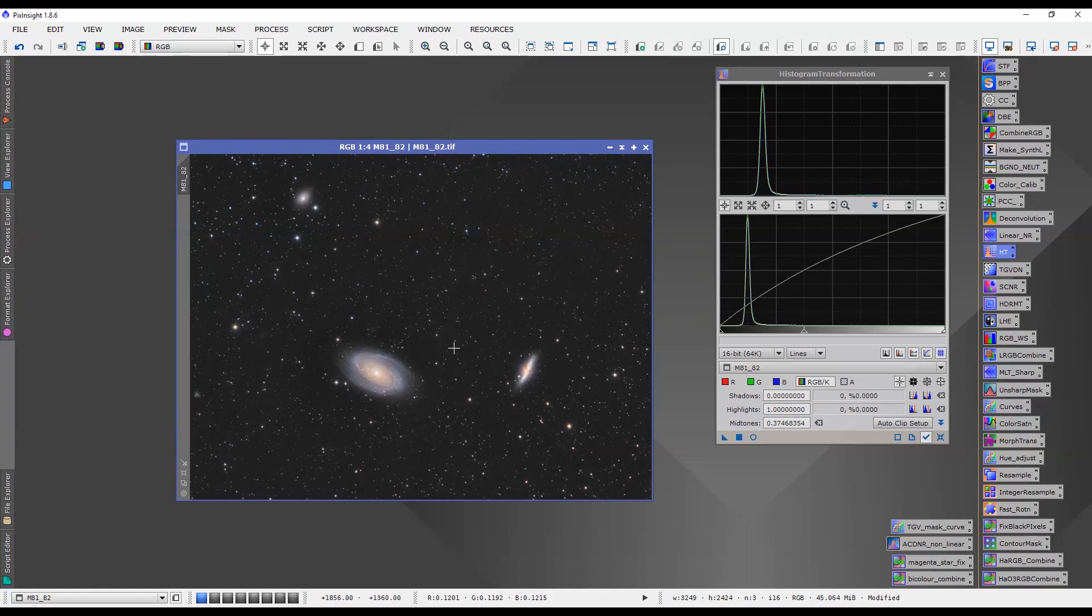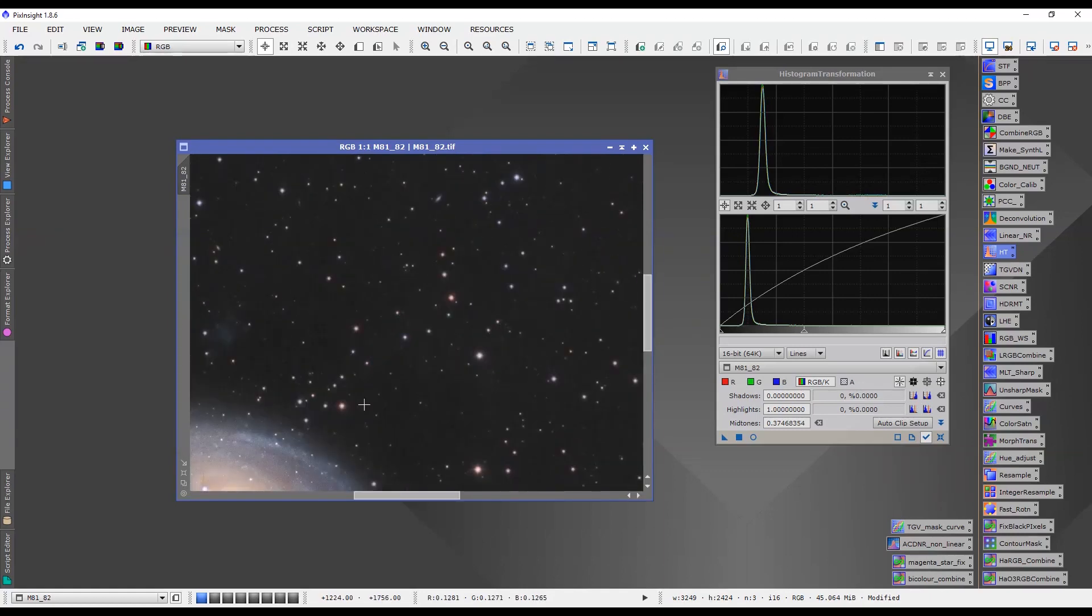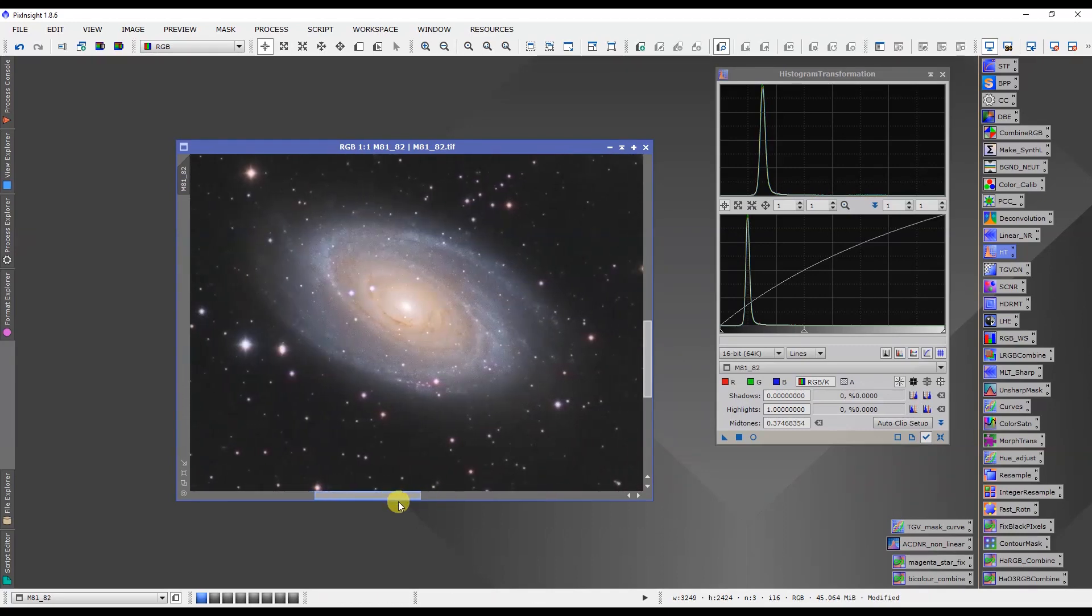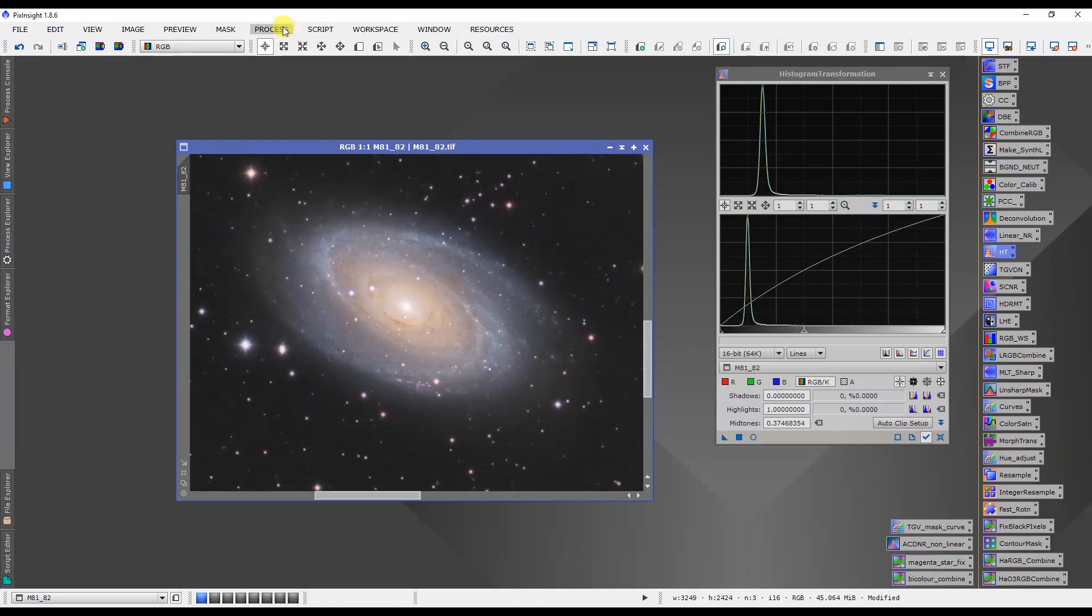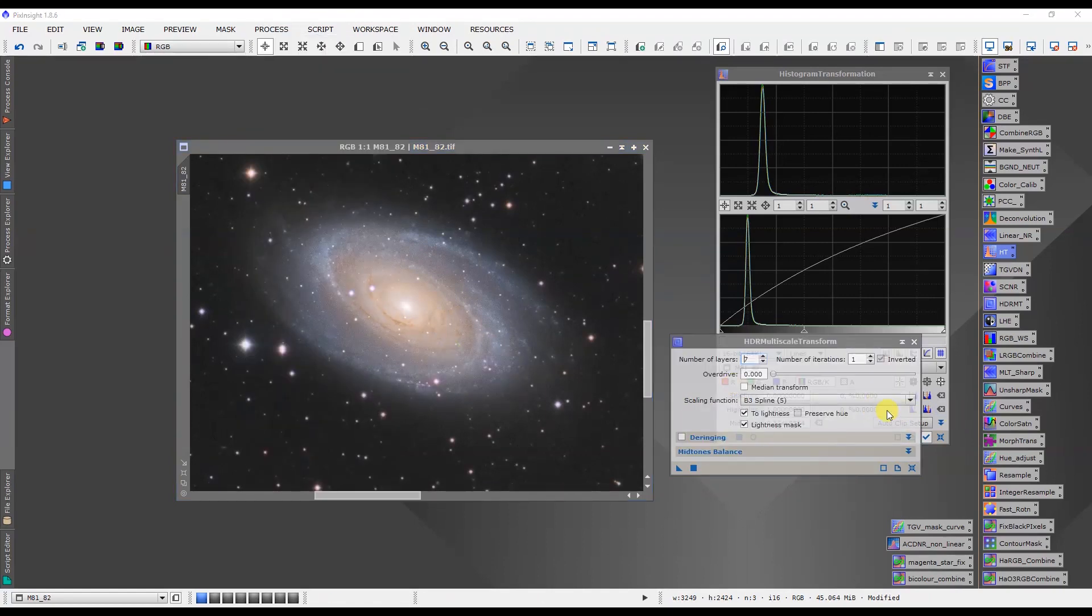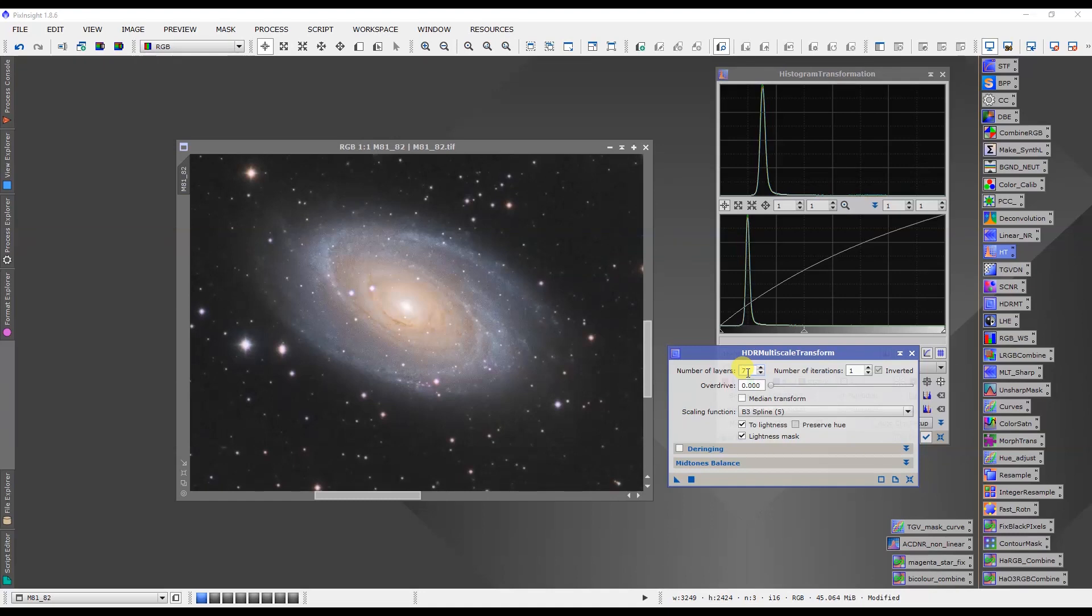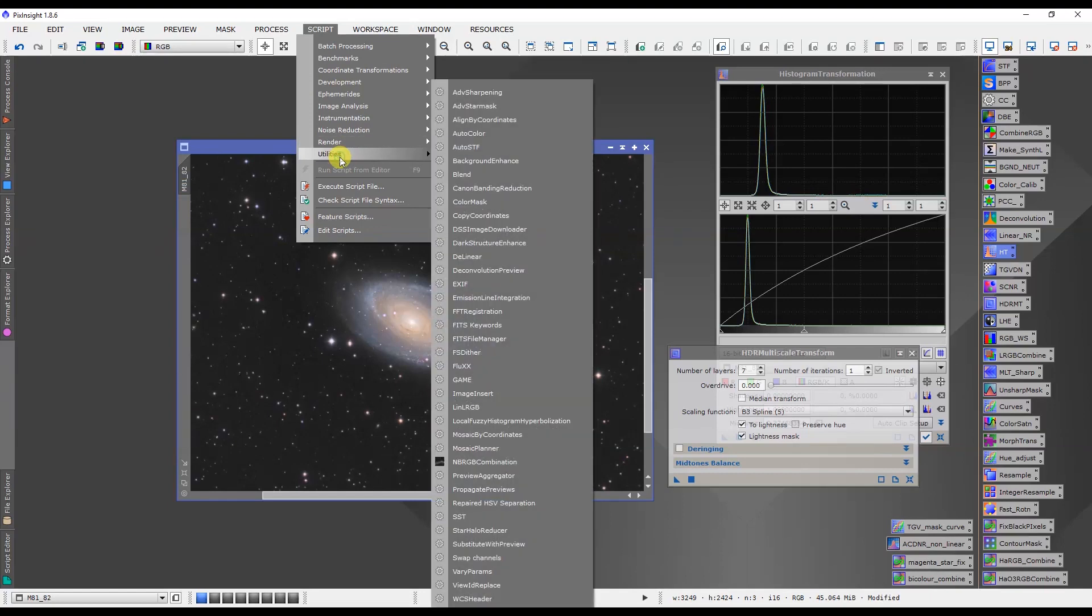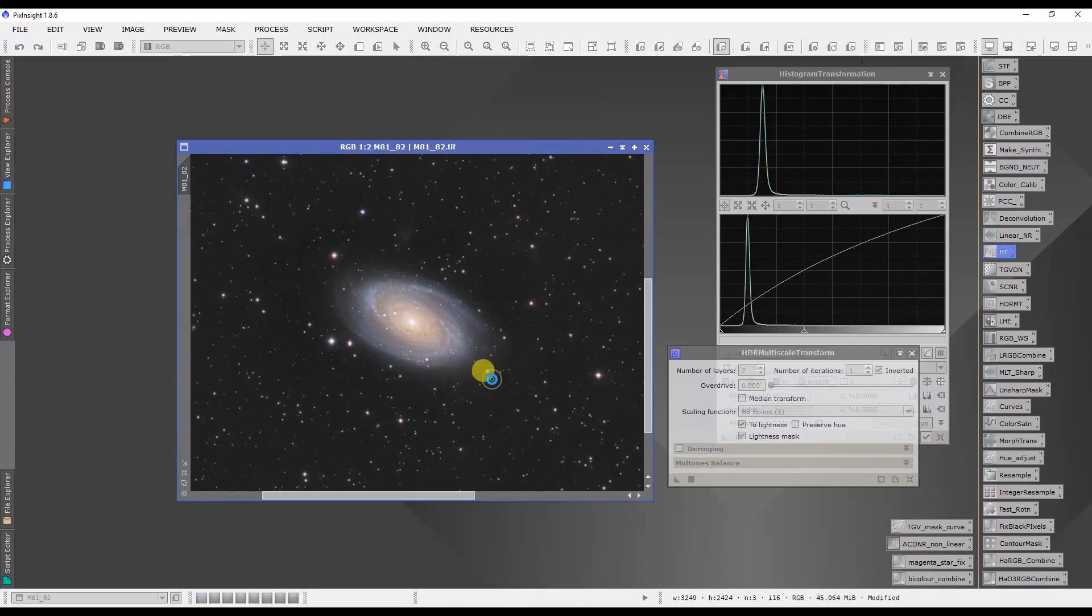What else I might do is I think that you could probably apply a little HDR wavelet transform to M81 and the HDR multiscale transform tool can do that for you. Values, you can play around with the number of layers. Going down is more aggressive, going up is less aggressive. What I would probably do in this case here is make a mask first of all. So let's do that real quick.